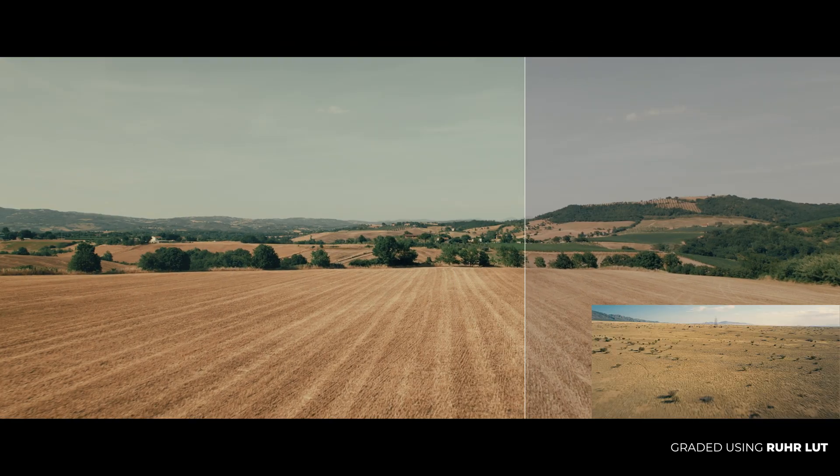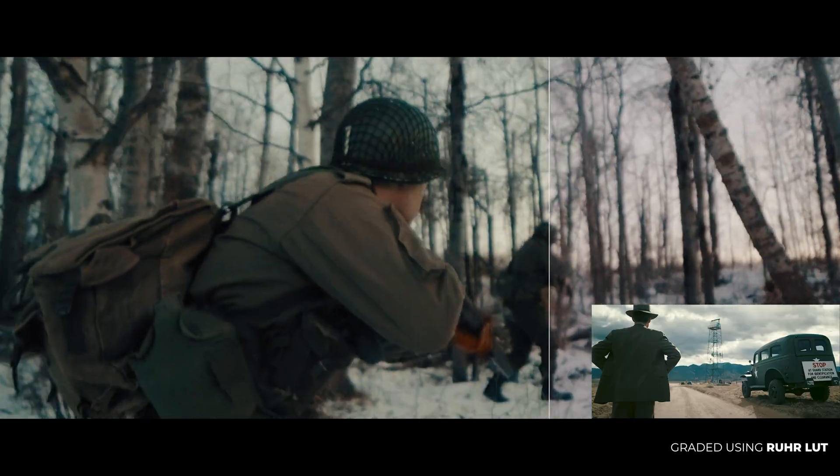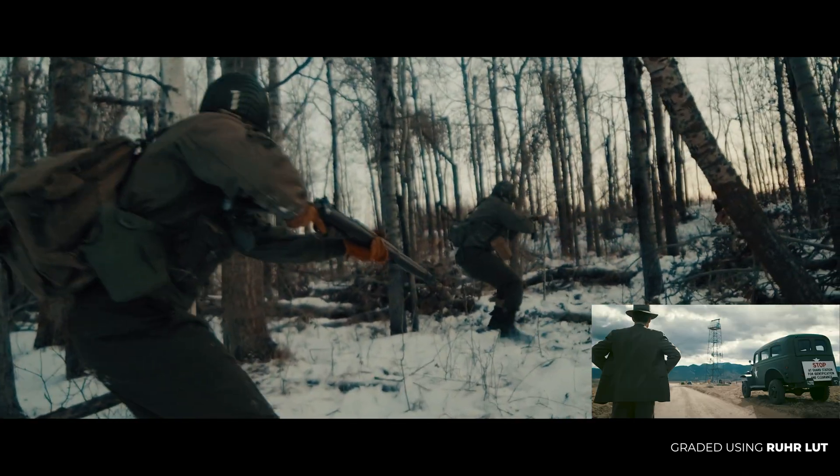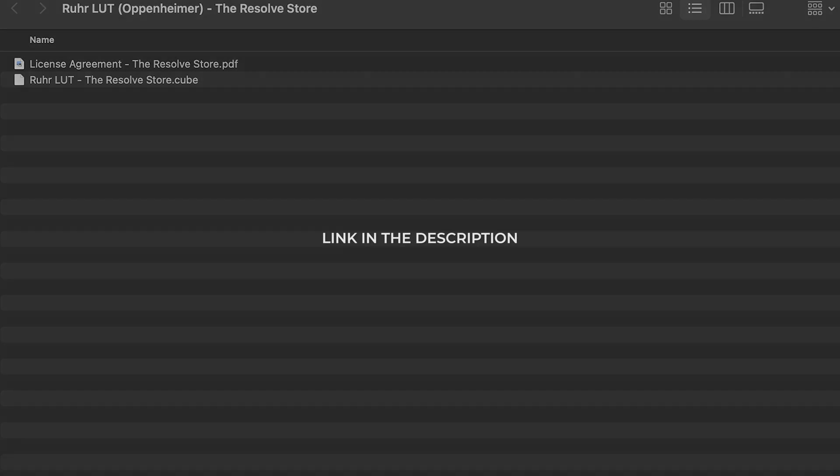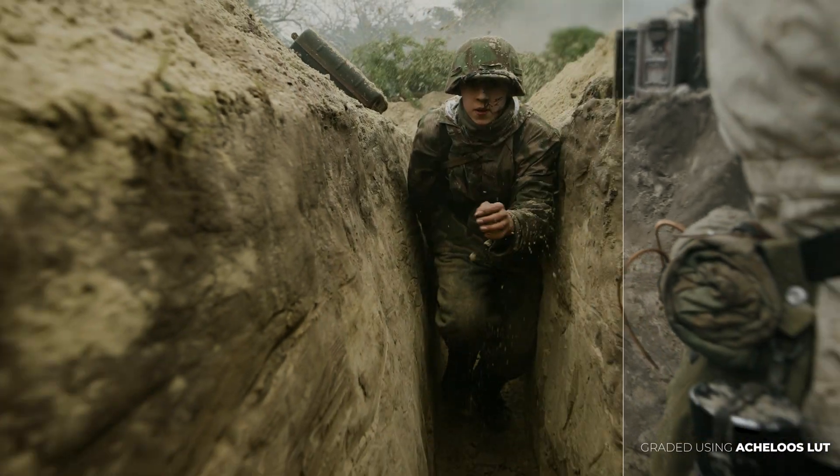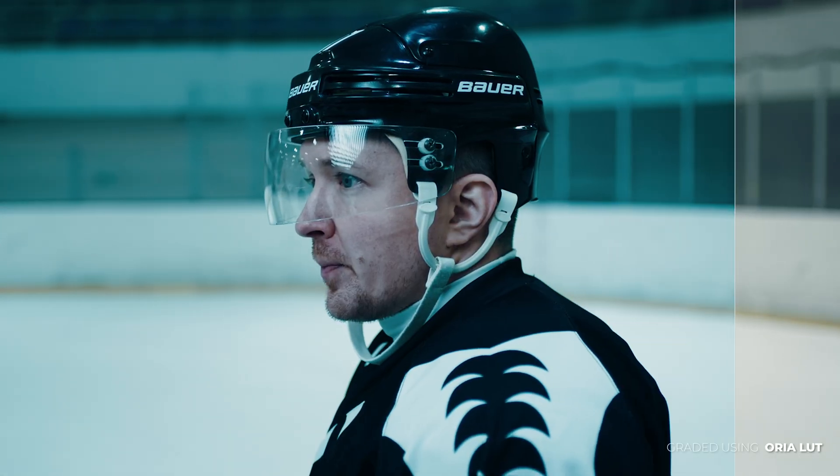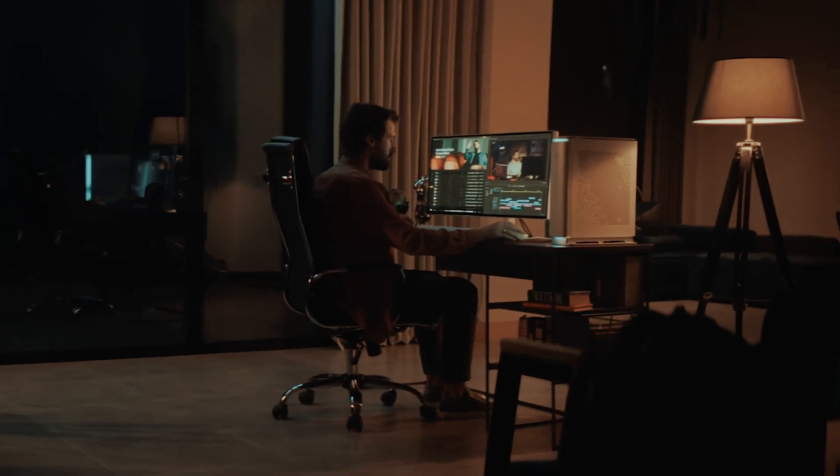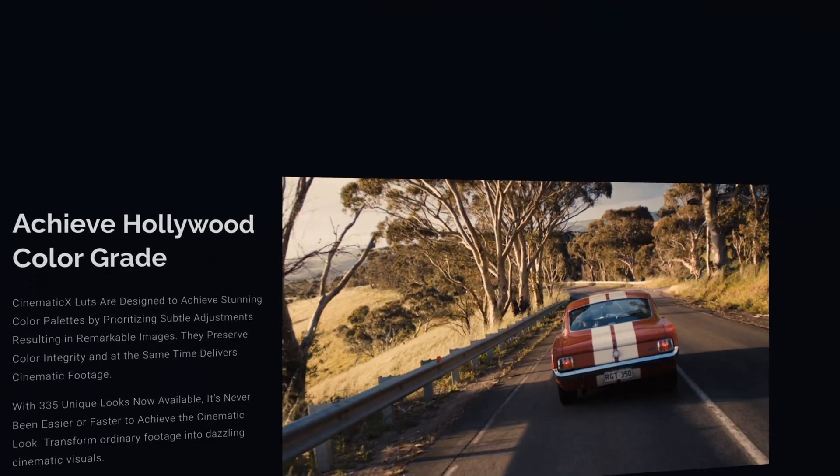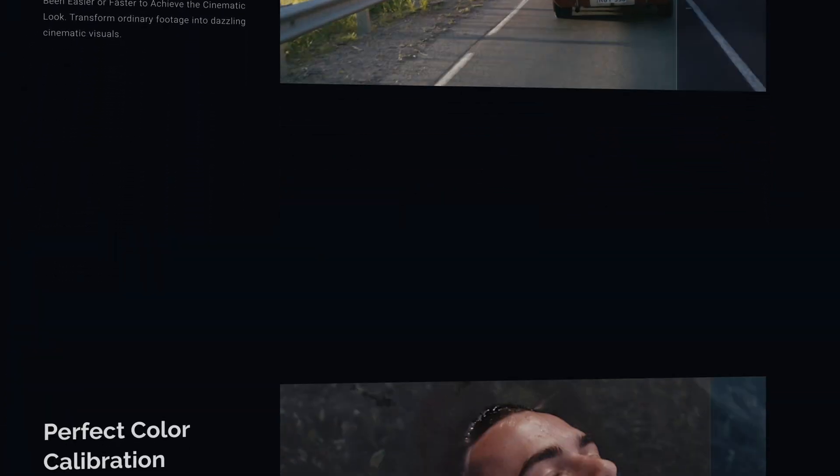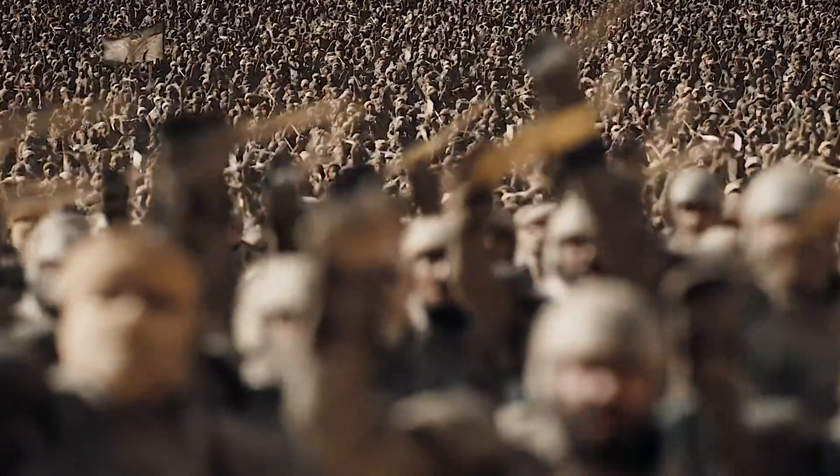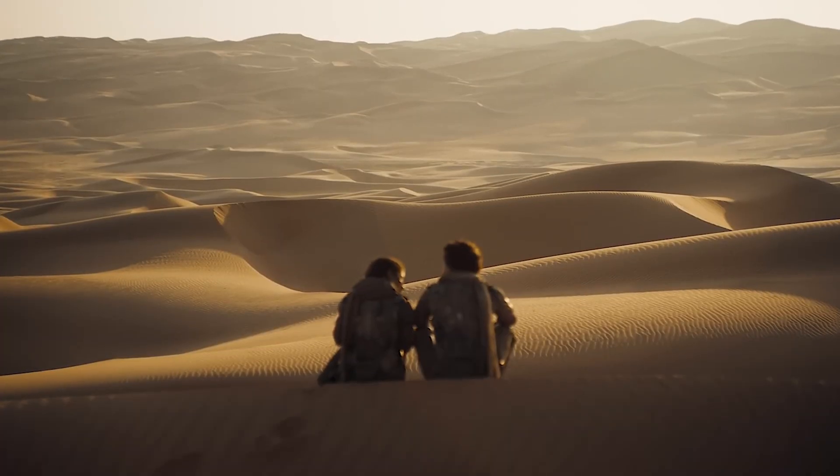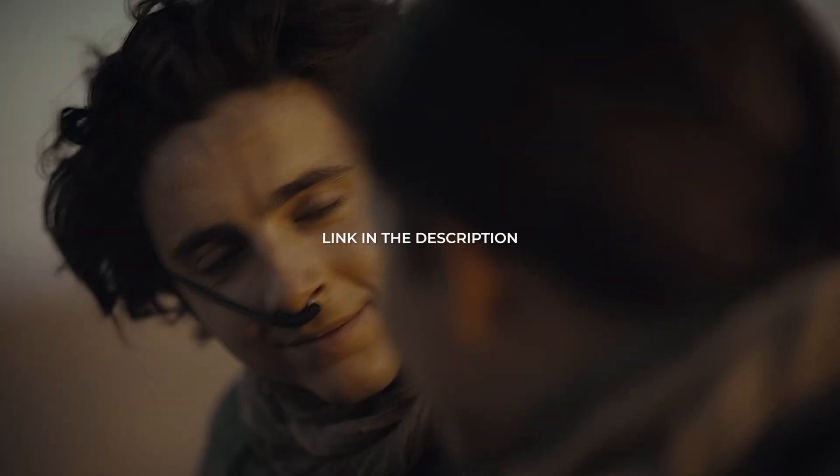Keeping all the details in mind, we have created Roar Lut to emulate the dynamic color grade of Oppenheimer, which you can download for free. The link is in the description. If you want to effortlessly transform your footage into breathtaking cinematic masterpieces in just a few clicks, then you can check out our Cinematic X LUT pack, consisting of 335 unique looks, inspired by the color palettes of visually stunning films and recreated to help you achieve authentic color grades. The download link is in the description.